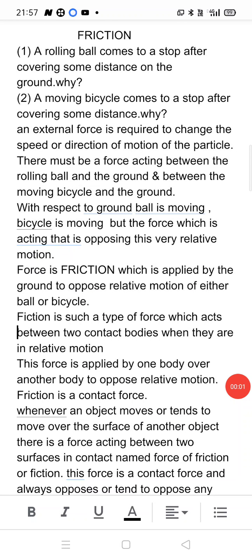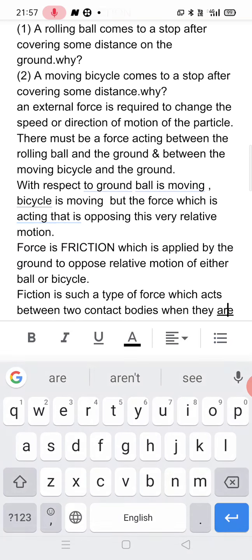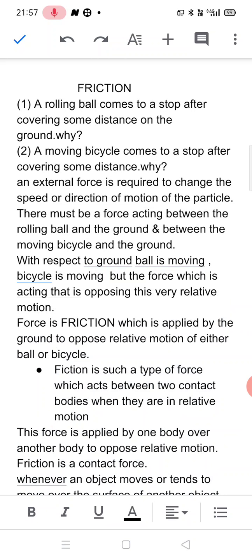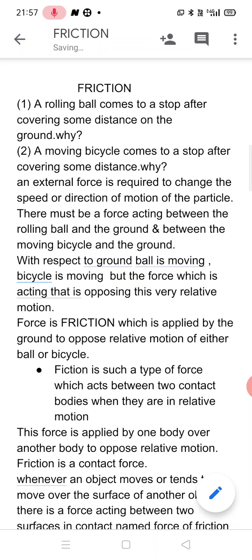Dear students, today we are going to discuss friction. The question is: what is friction? What do you mean by friction? And when does it act? But before coming to this topic, first consider these two questions.